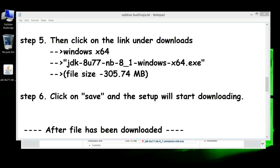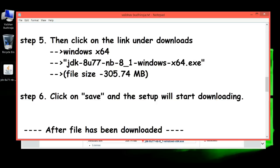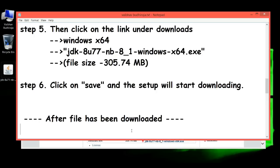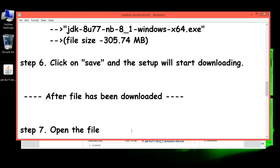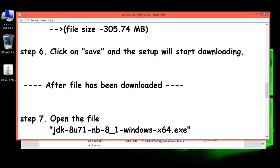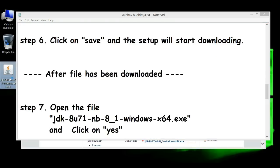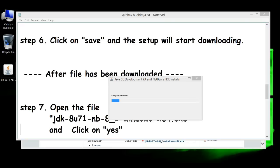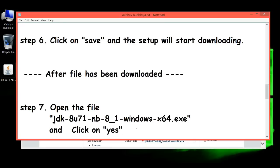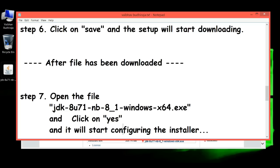Here is the file, JDK 8U71. Step 7: Open the file and click 'Yes.' It will start configuring the installer.